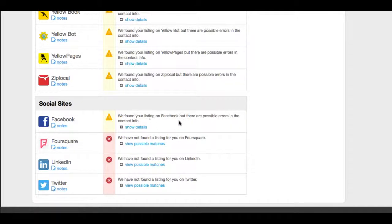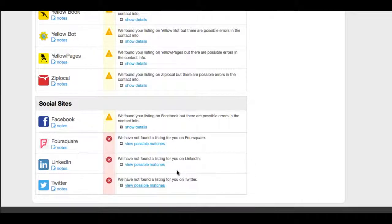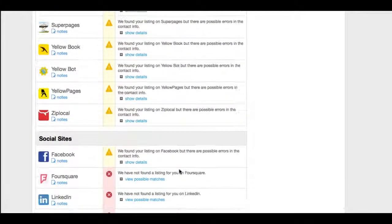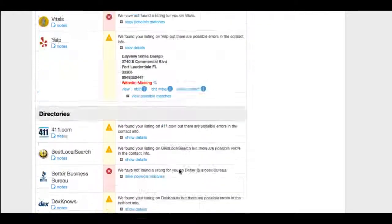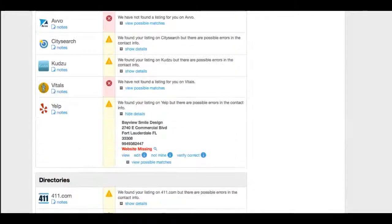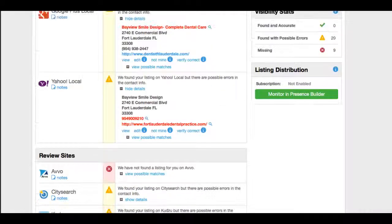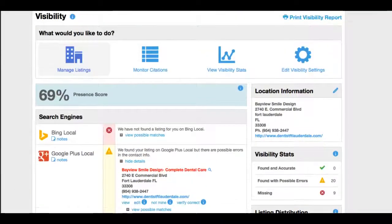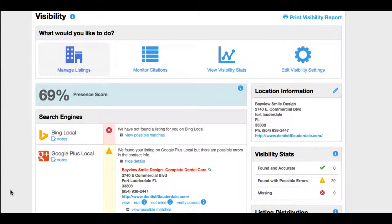It has not found a Facebook presence. I know we're in the process of setting up the Facebook presence. There's no Foursquare, LinkedIn, and Twitter. So as you can see here, this is the main places you should be online.